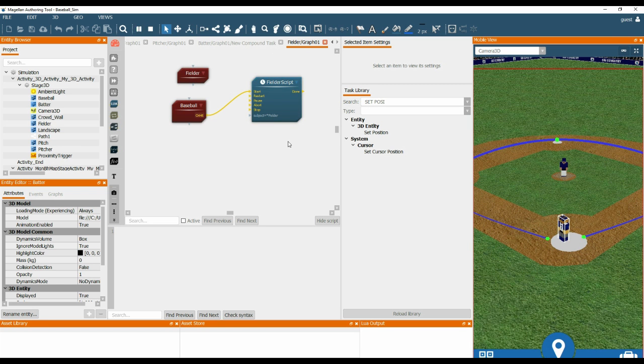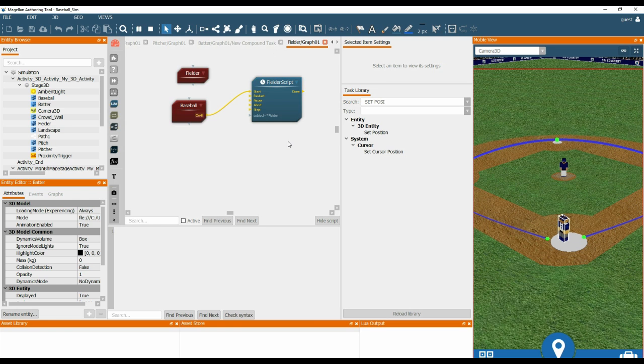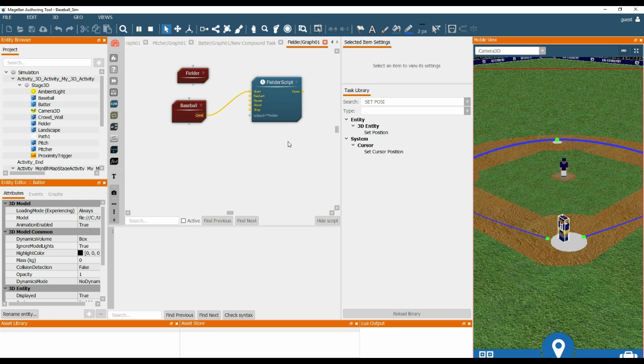OK, so in this tutorial we have shown you how to add a Lua script to the project to create some basic behaviour for the Fielder. And then we have shown you how to close the loop so the baseball sim can be played continuously.